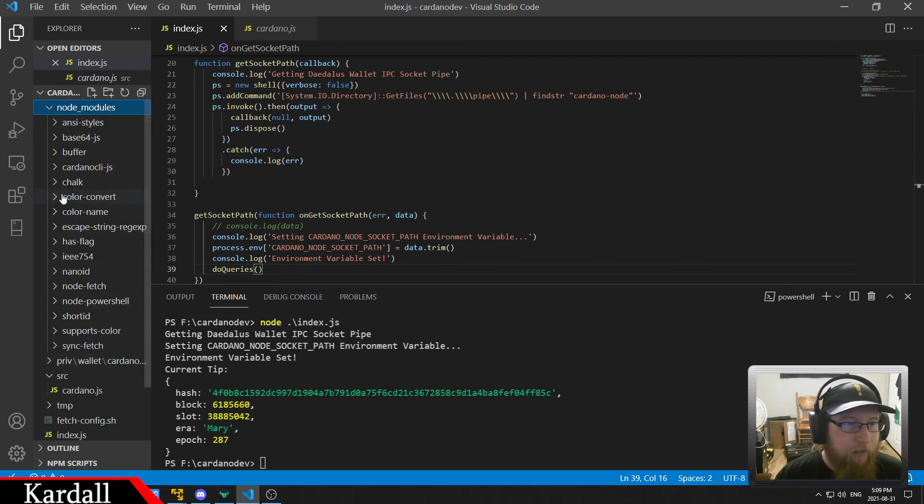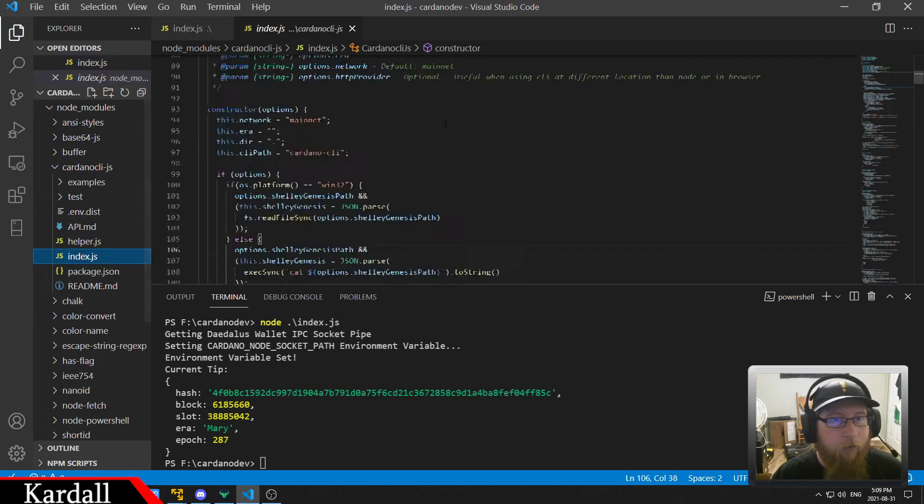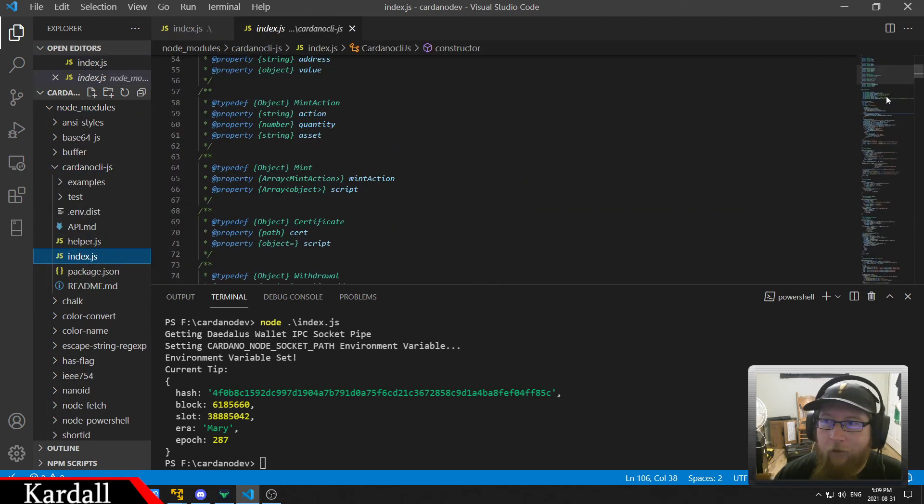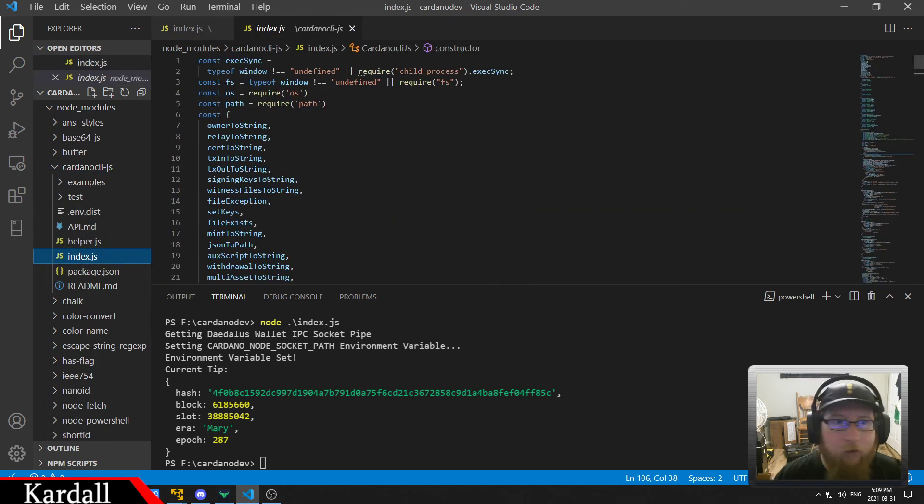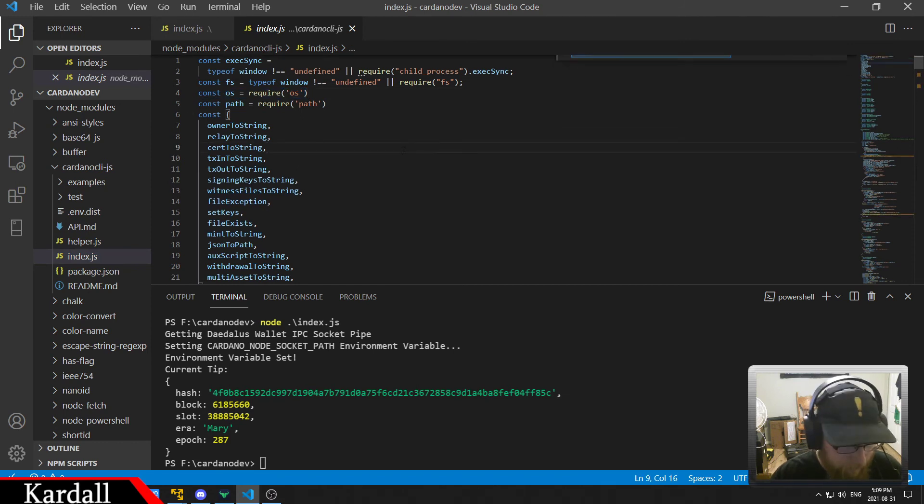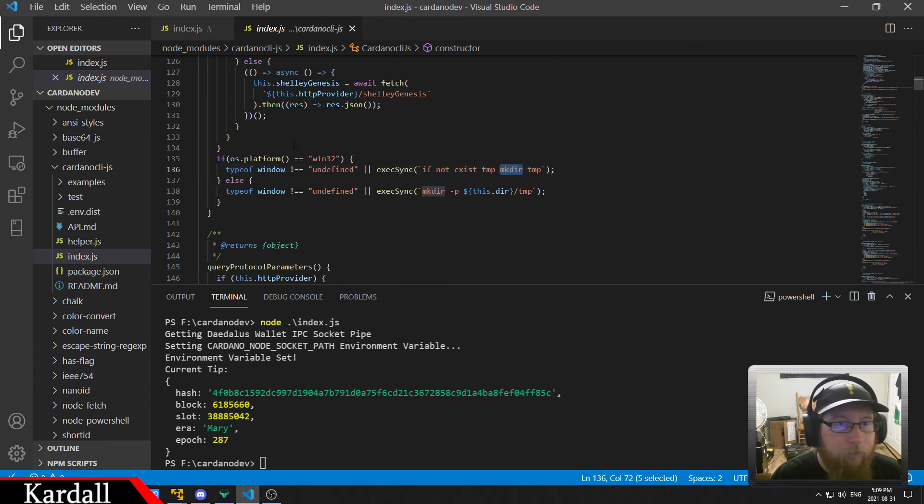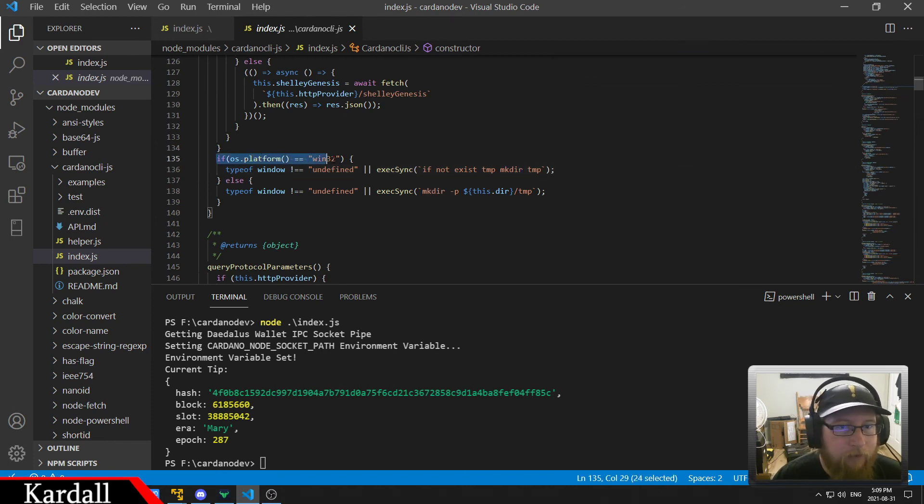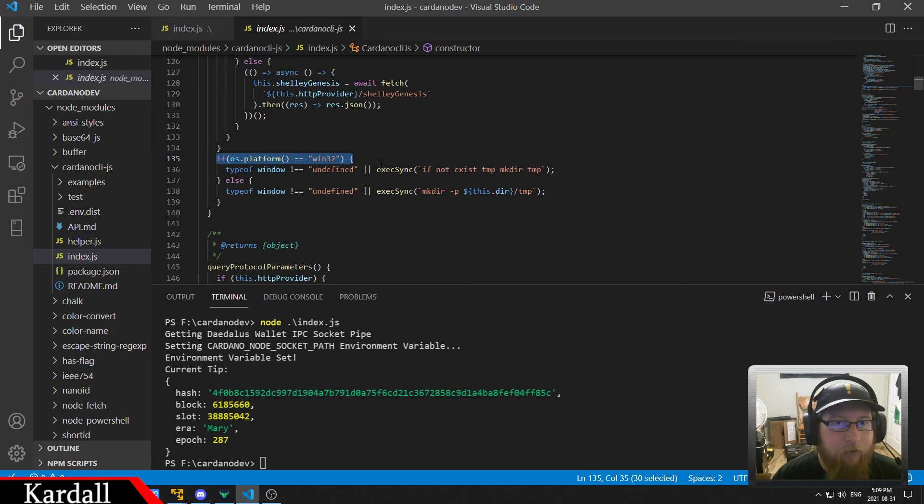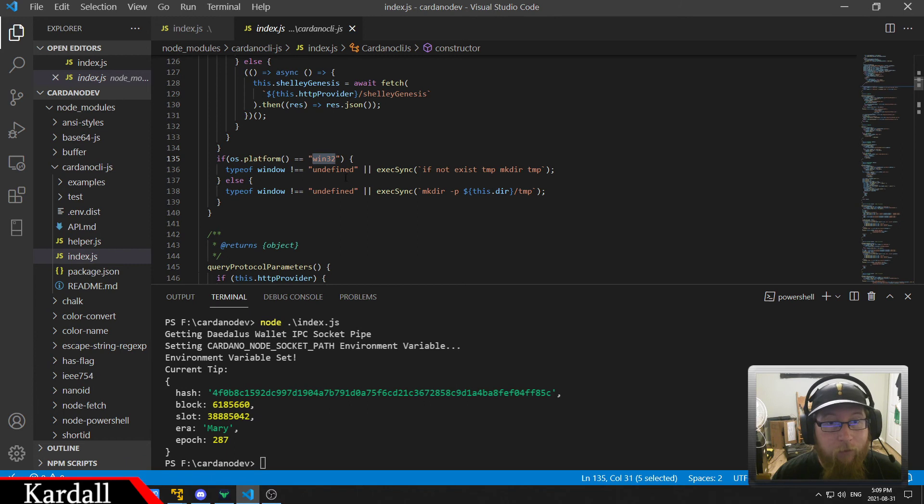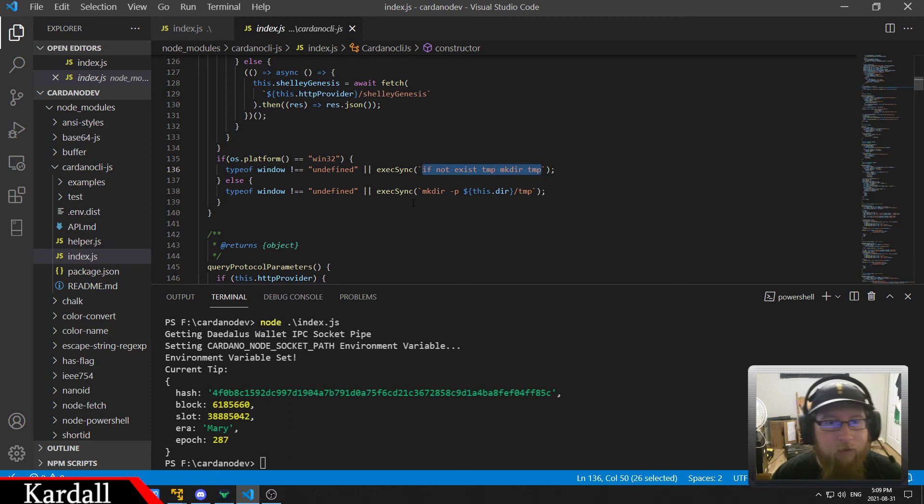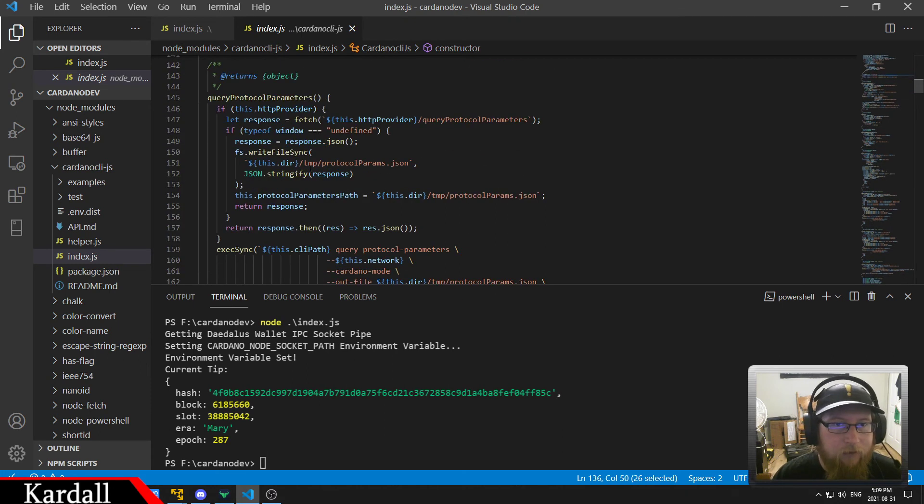And it is modified to the point where I have added at the very top a reference to the OS module. And then I have a bunch of these type of things in here. It's not the cleanest but I'll fix it later if I continue this. So if the OS platform is Win32 which means we're running Windows, it's going to do this command for creating the directory if it doesn't exist.